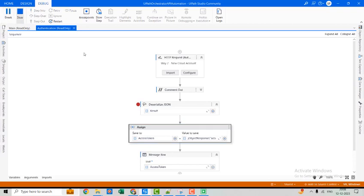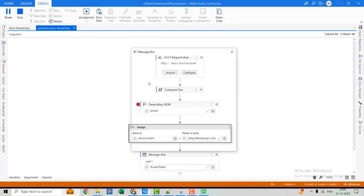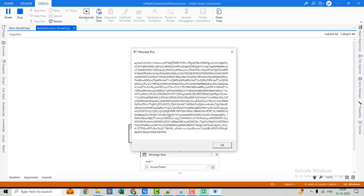Let's hit Continue. You can see this is our access token, which we can use for further entities and further operations.